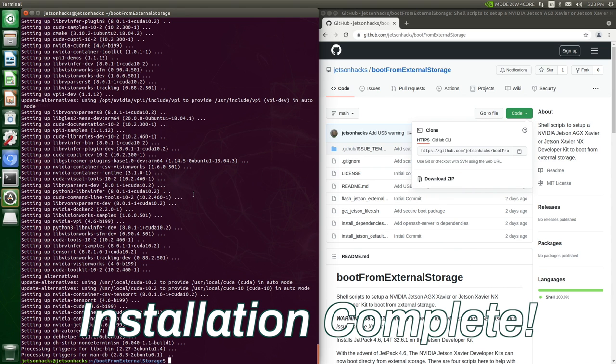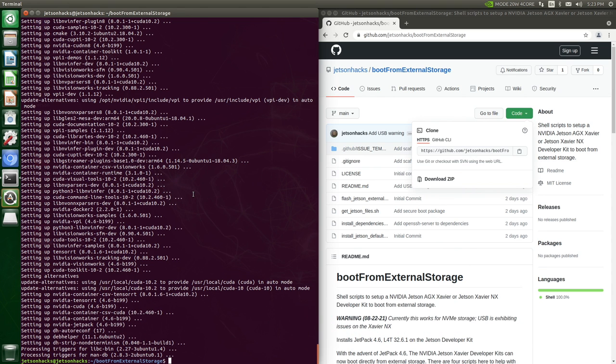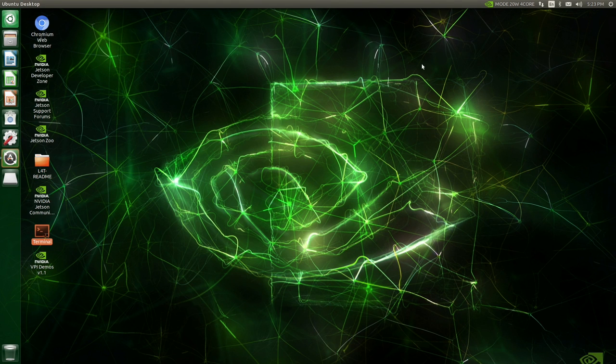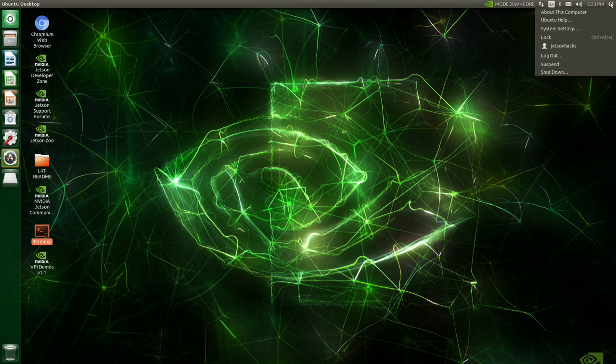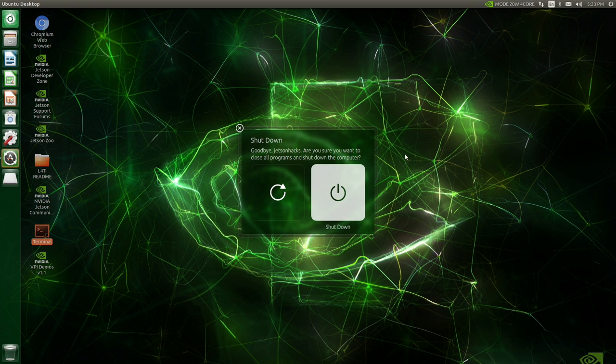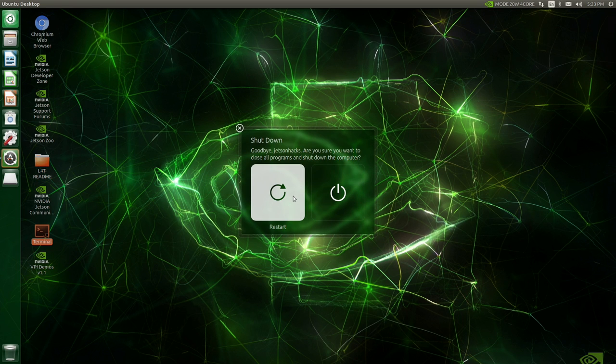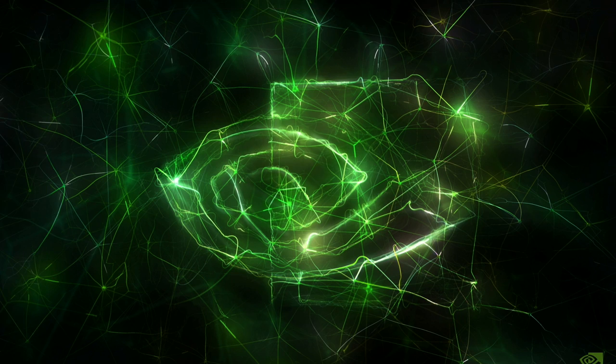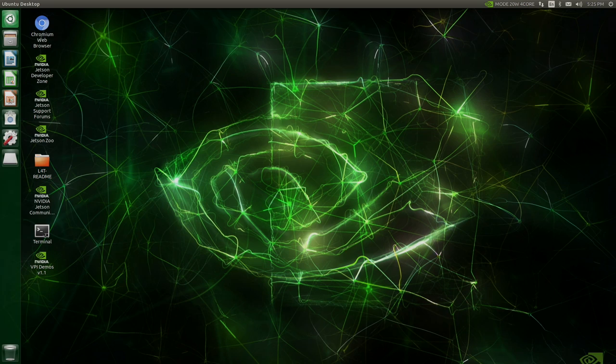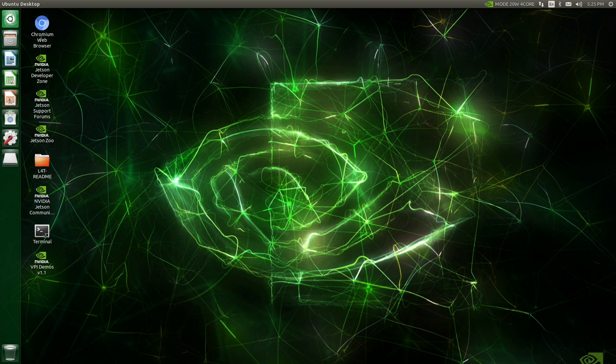Installation complete. So we are good to go. Everything's installed. Let's reboot our system. Good to go. No SD card needed.